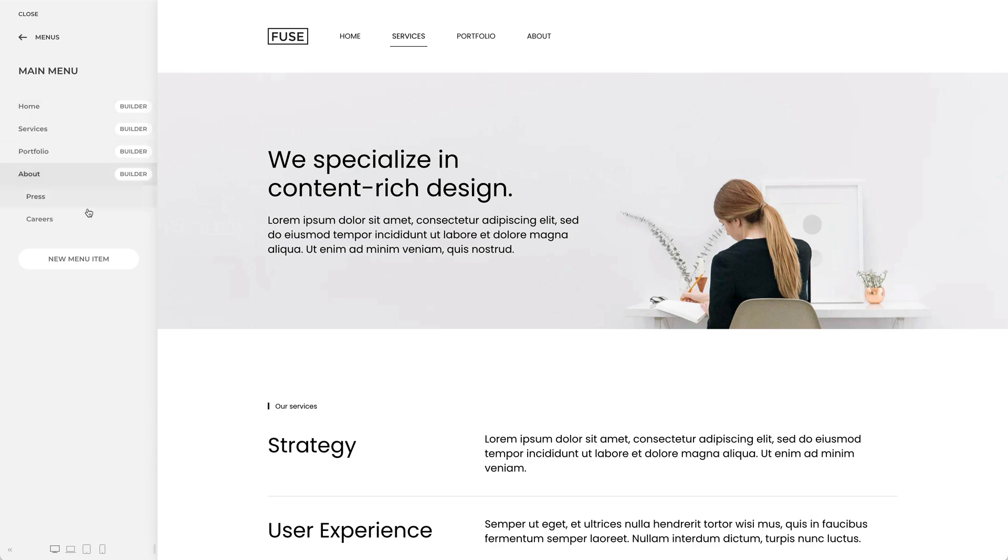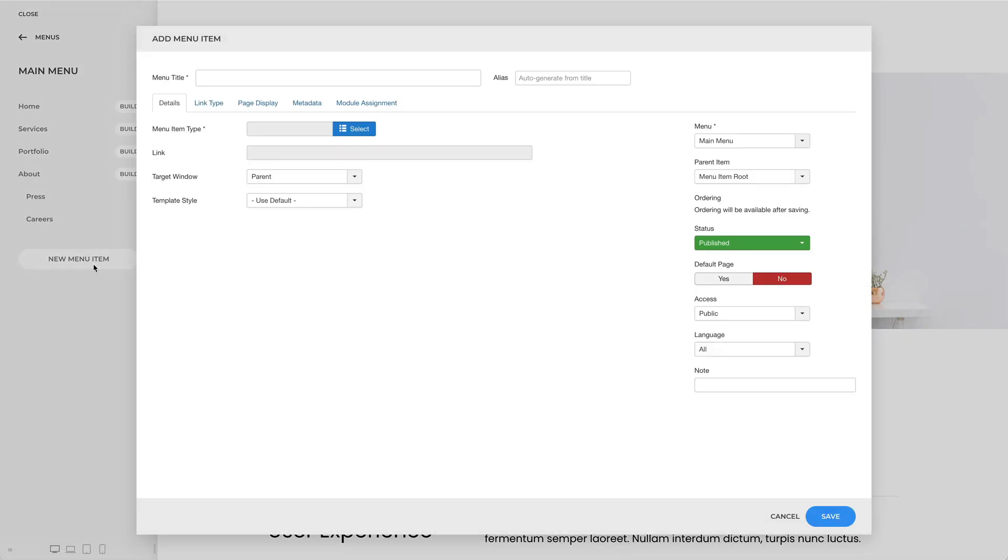To add a new menu item, click the New menu item button. This opens a modal with the add menu item view from Joomla.